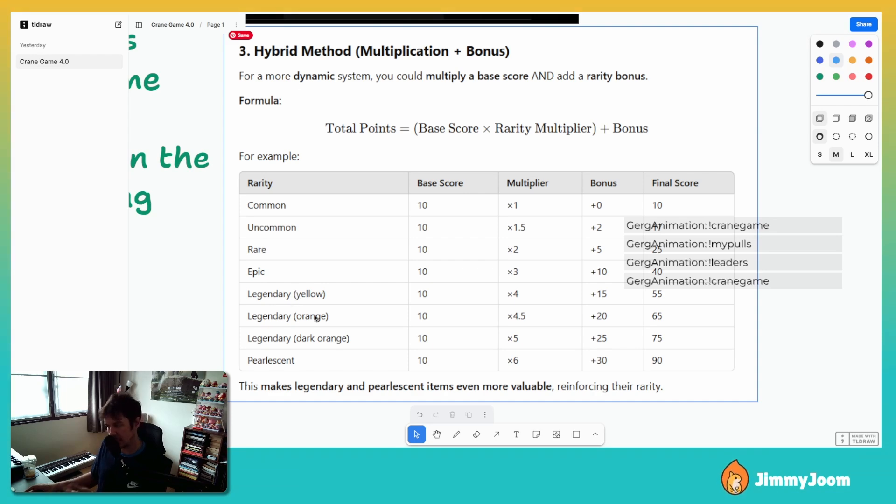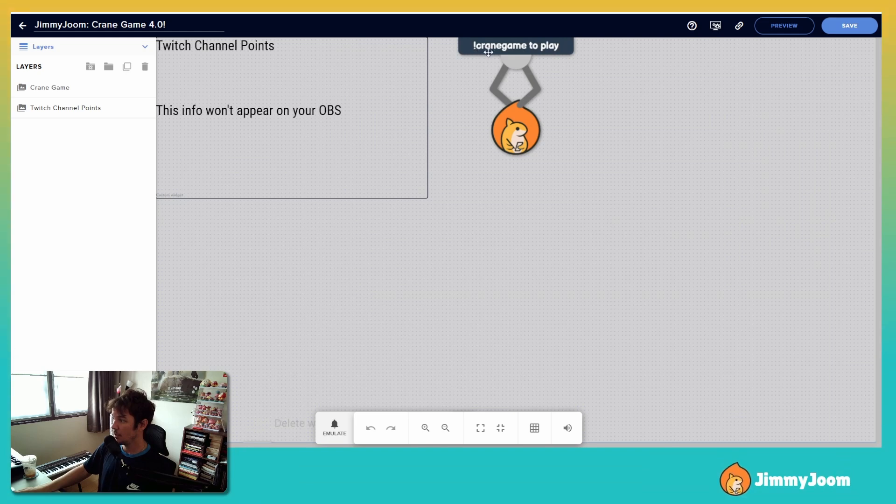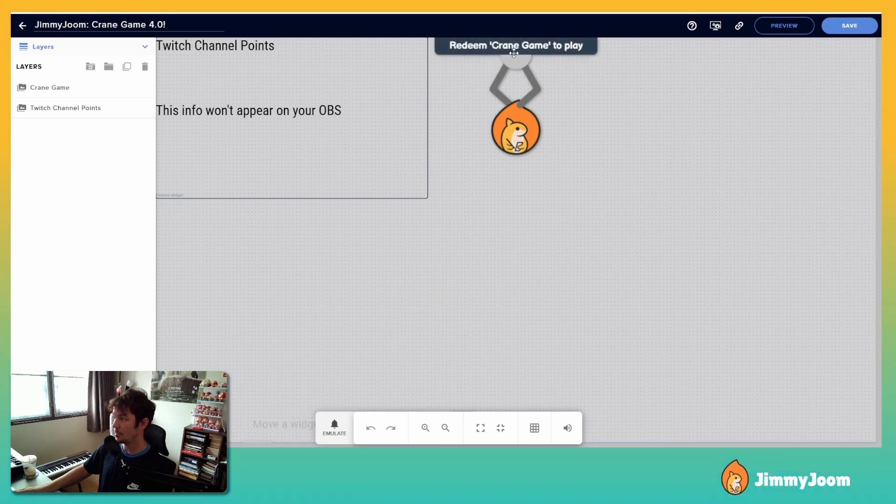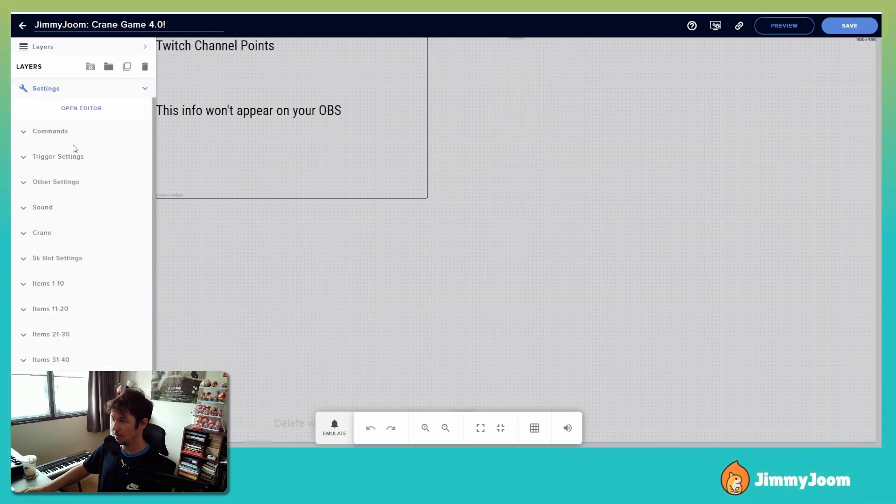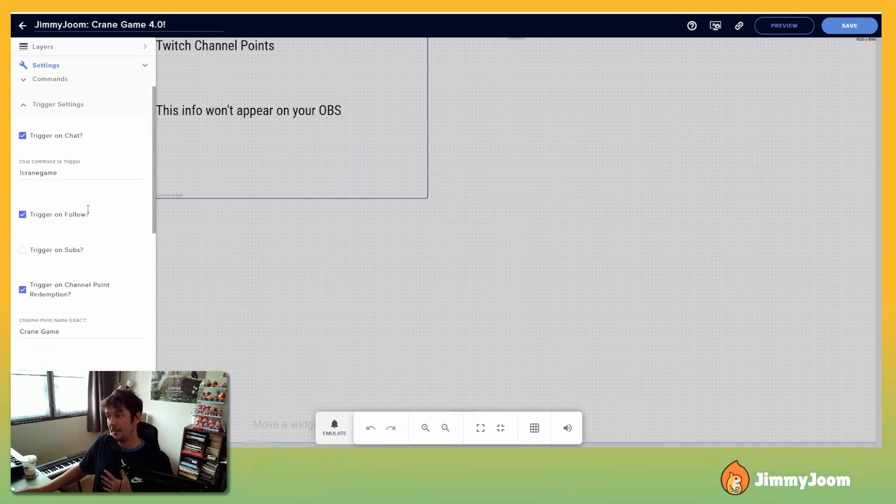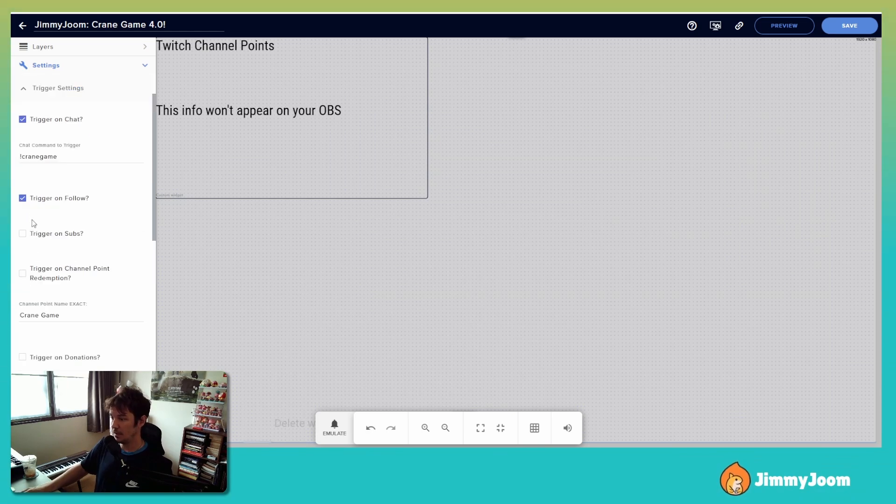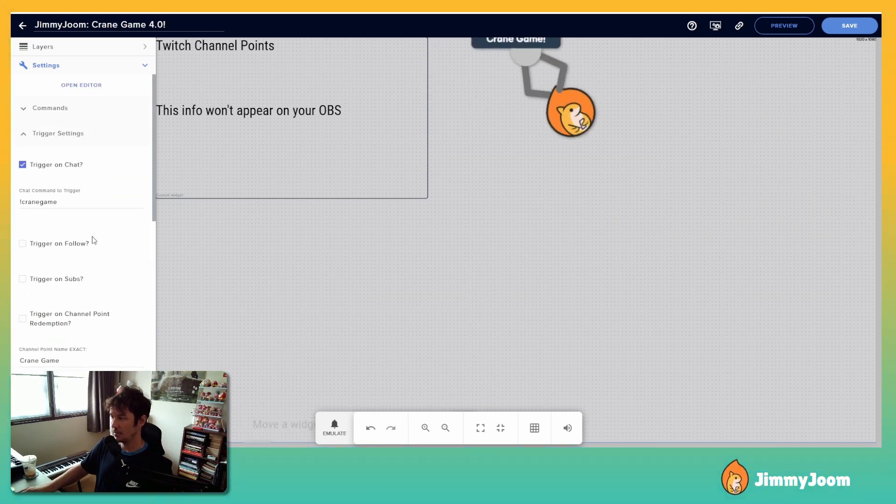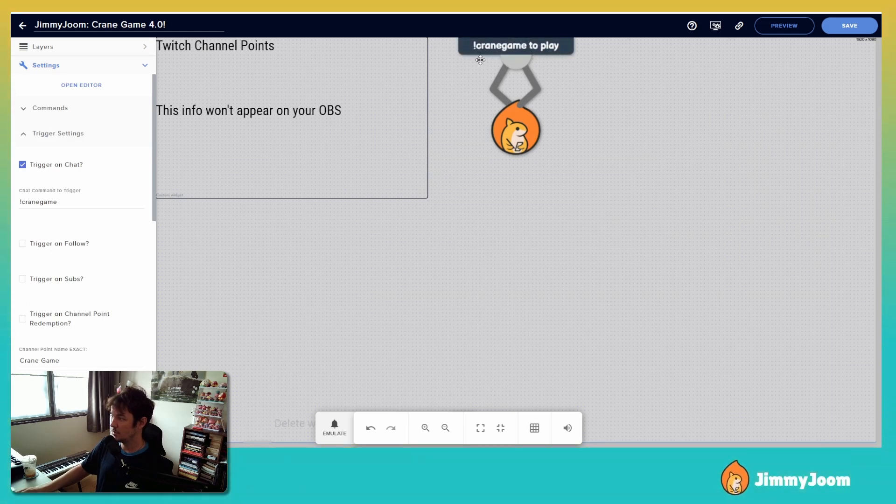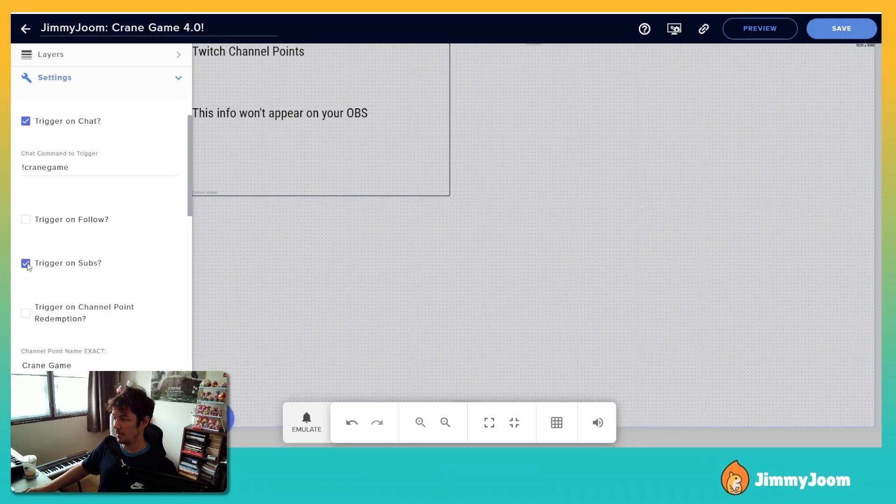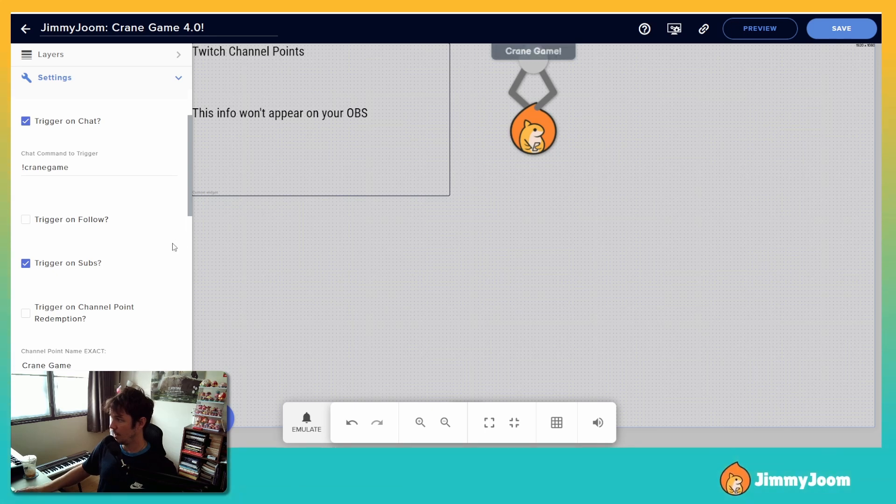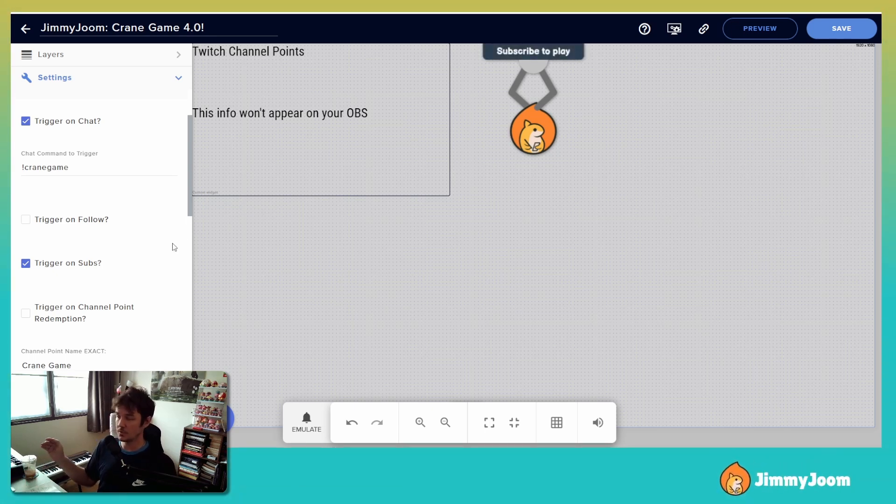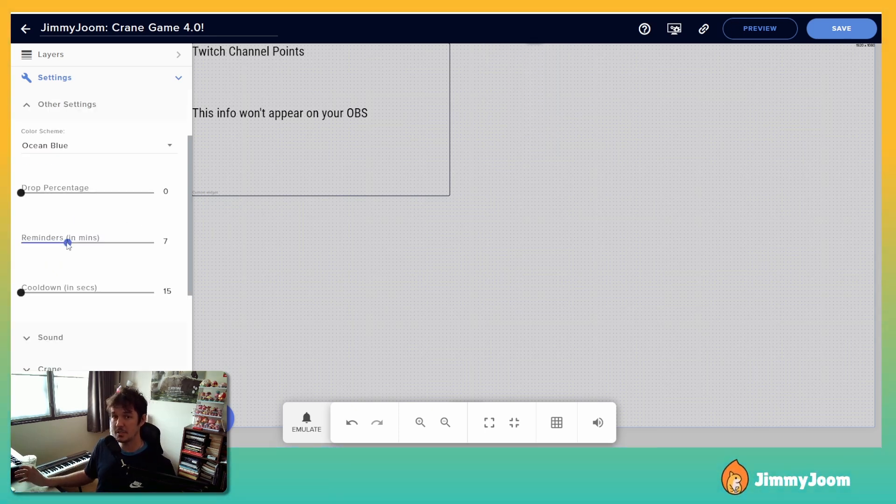Okay, so right away this is the reminder system. Crane game to play, follow to play, redeem crane game to play - that's channel points. So let me show you those trigger settings. So right now I have it trigger on chat, trigger on follow, and if I take these away you'll see that this updates. The reminder system updates, so now command crane game to play and that's it because that's the only one I have set. If I trigger on subs it will update here. I tried to make the reminder system less annoying, I know it's kind of annoying in the last one. So there we go, subscribe to play. That will come out, right now I have it set to come out every seven minutes.